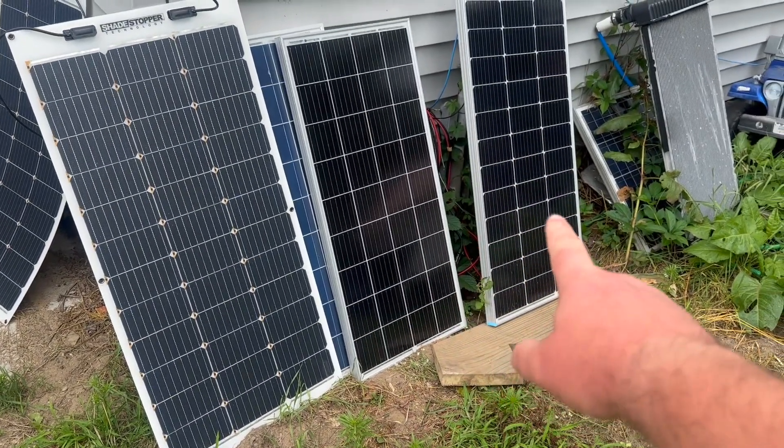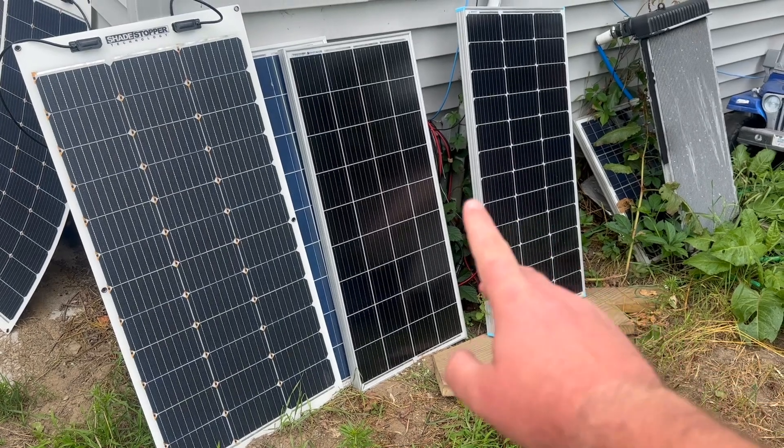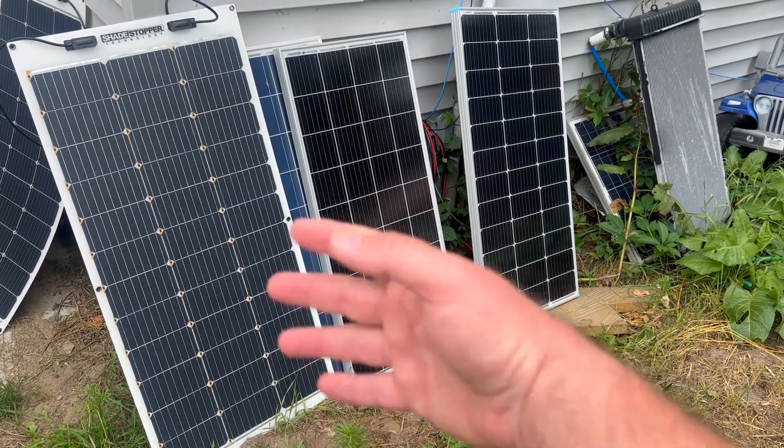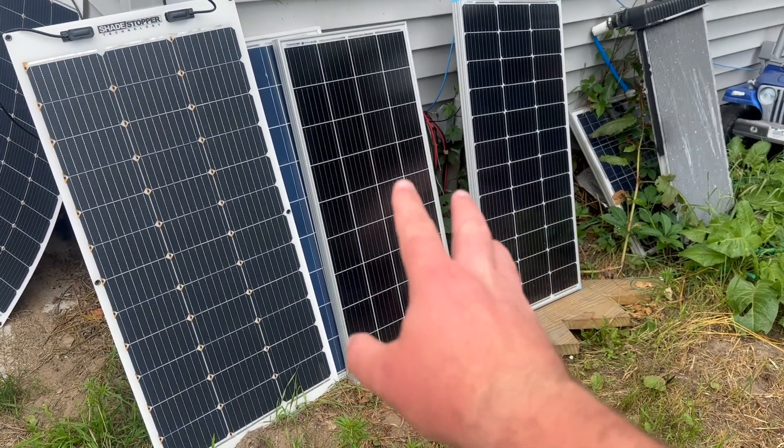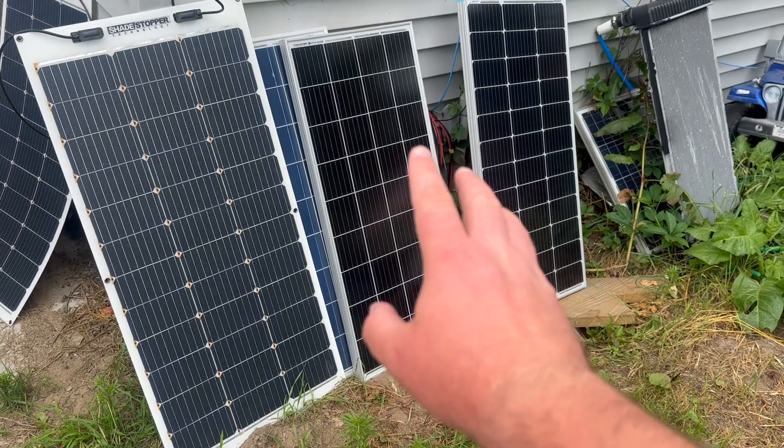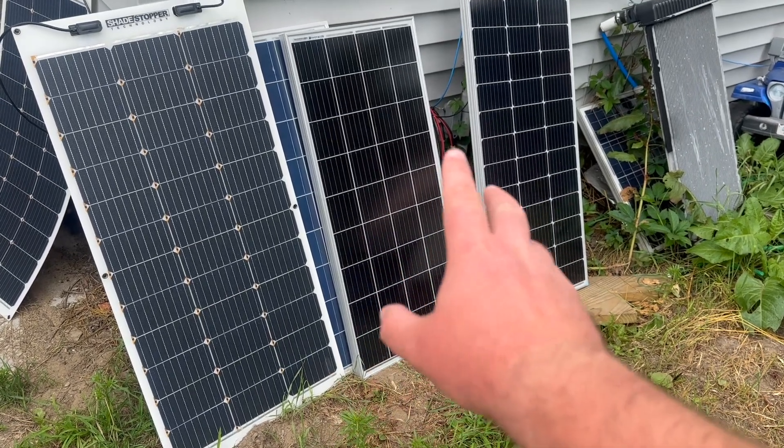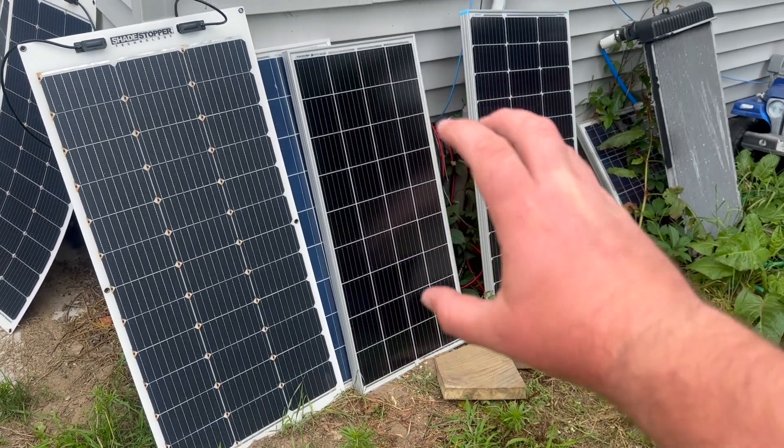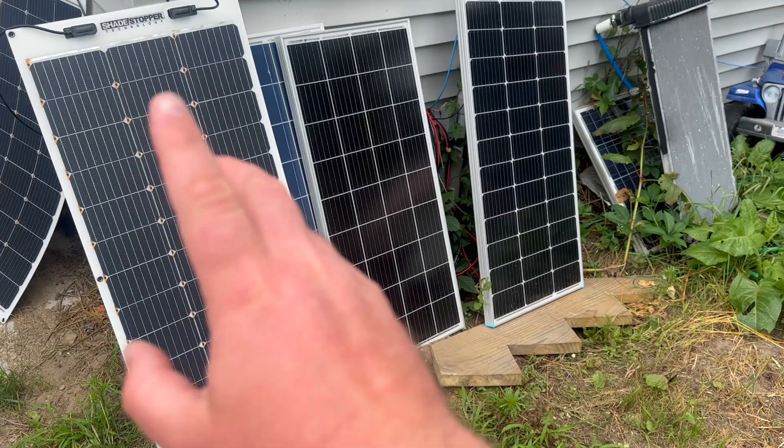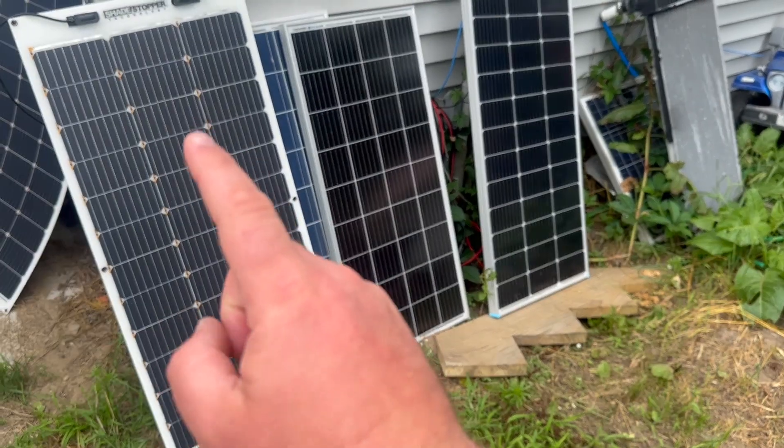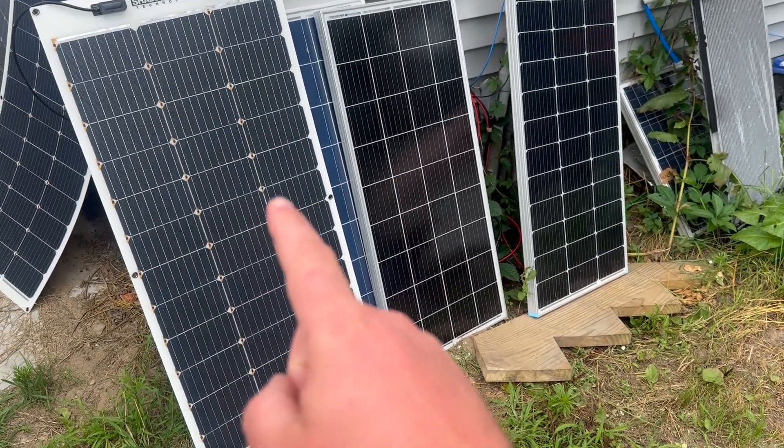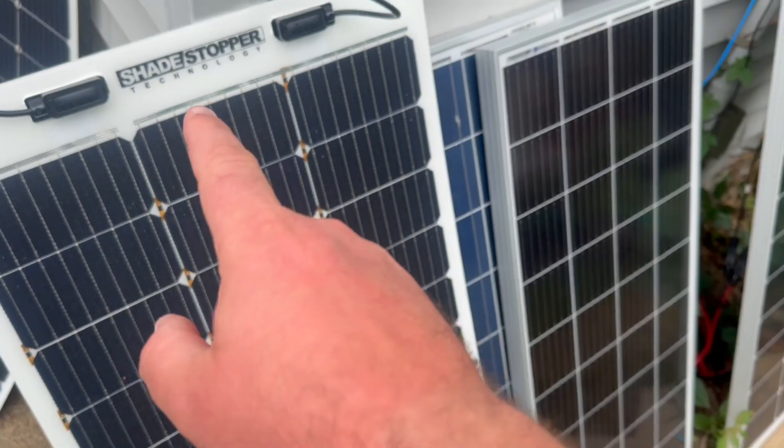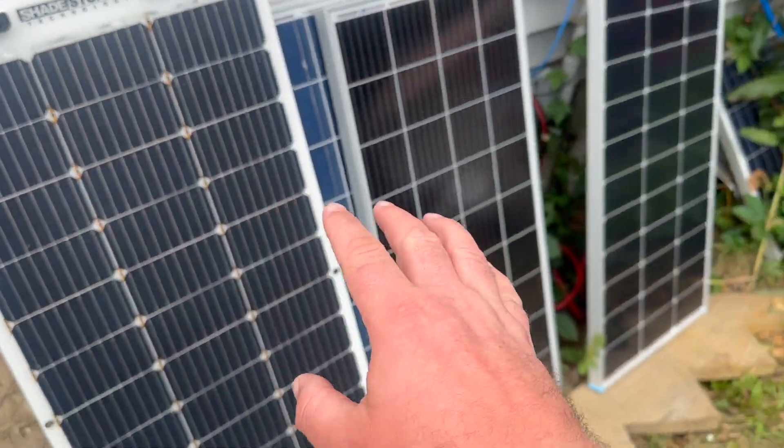This one on the right is a Renogy panel. This is some off-brand, and I'm a little suspicious that it probably isn't 100 watts, unless it's extremely efficient, because you can see it's physically smaller than everything else. And then this panel, this is a special panel, and you can see on top where it says Shade Stopper Technology.